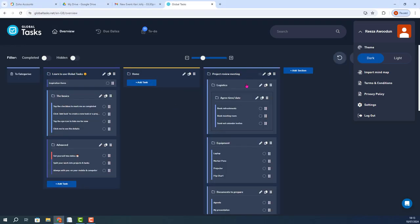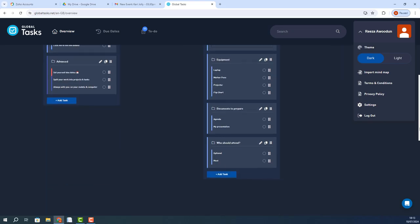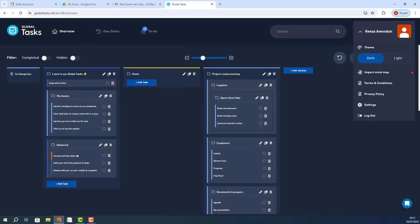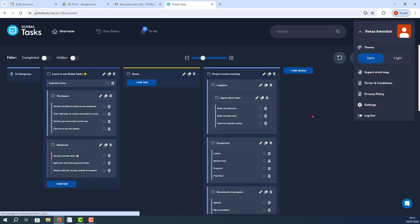And so what you'll see is all of the elements have been imported in. The main idea is the project title, the main topics are the main categories, and subtopics are the individual tasks.